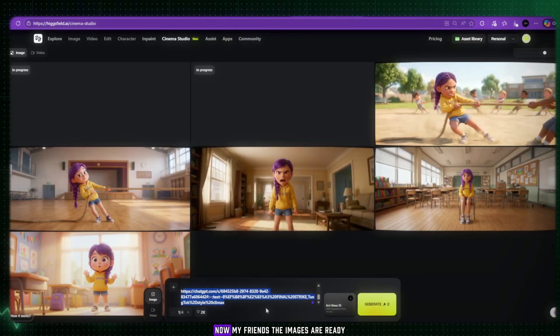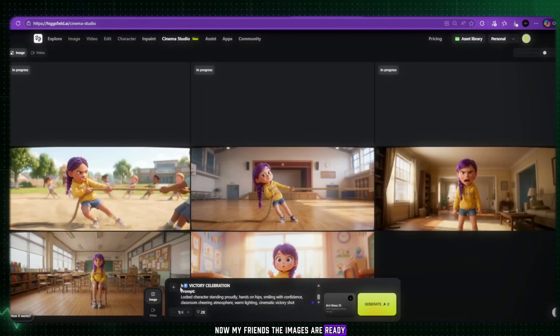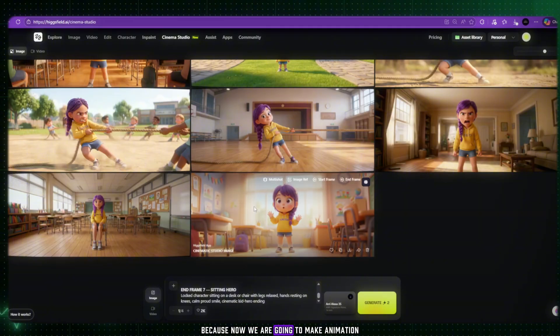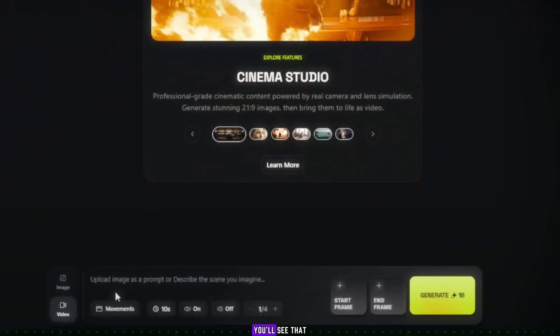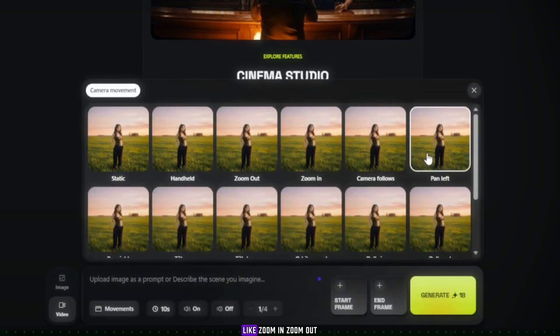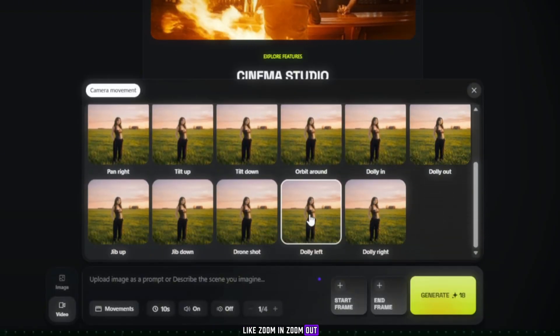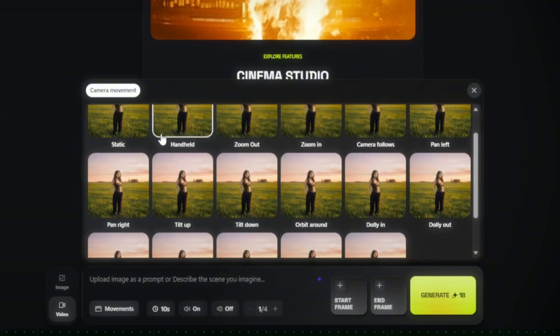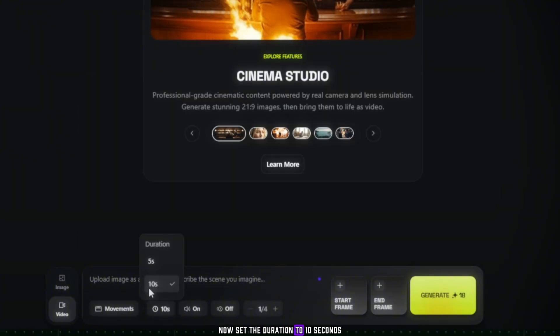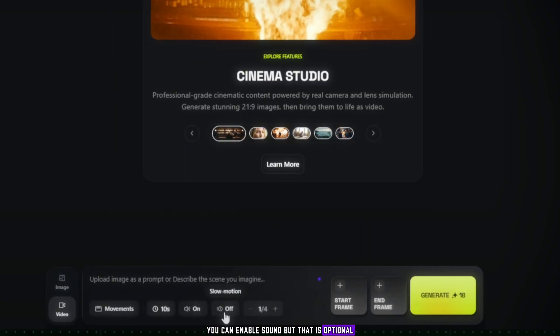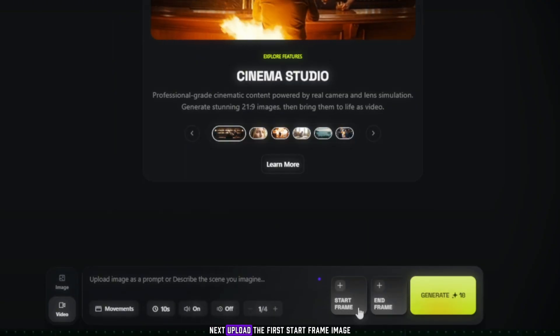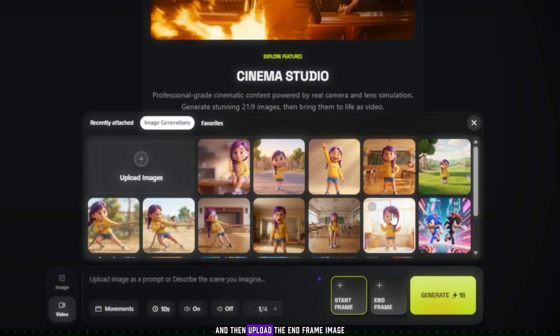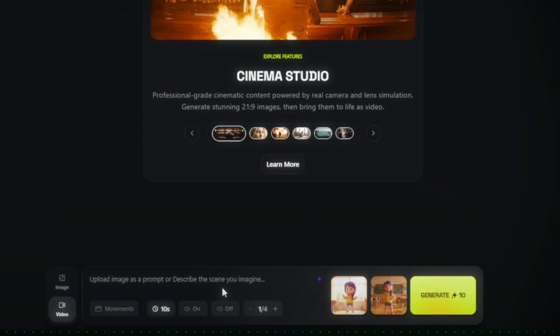Now, my friends, the images are ready. Simply click on Video, because now we are going to make animation. You'll see that there are also movement options available, like Zoom In, Zoom Out, Shake, and many other different styles. Now, set the duration to 10 seconds. You can enable Sound, but that is optional. Next, upload the first start frame image, and then upload the end frame image. Once both images are uploaded, simply come back to ChatGPT.